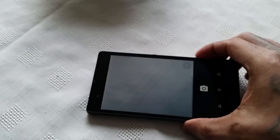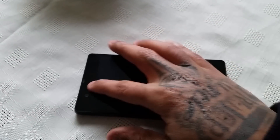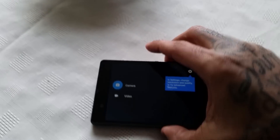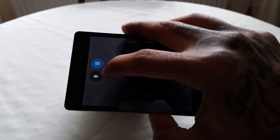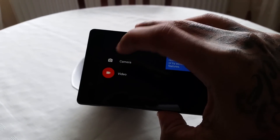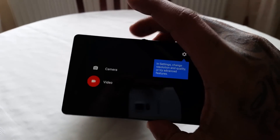As you can see the camera does work. Video works too — let me just record a video real quick.